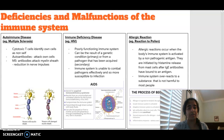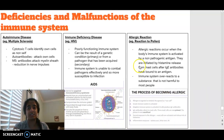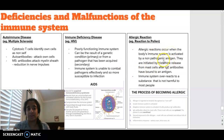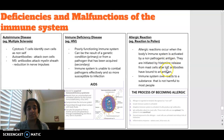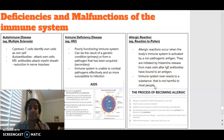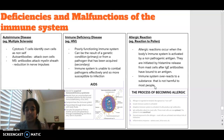We then also have allergic reactions, which are a deficiency and malfunction of the immune system. An allergic response occurs when the body's immune system is activated by a non-pathogenic antigen. They are initiated by histamine release from mast cells after IgE antibodies have been bound to a particular antigen. It's basically where the immune system is overreacting to something that is not usually harmful to a lot of people — things like peanuts, bee stings, and allergy to pollen.